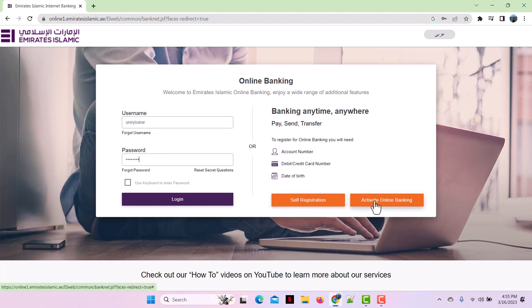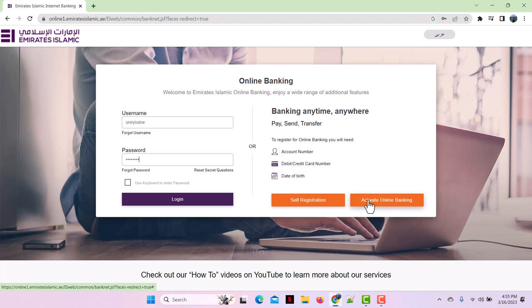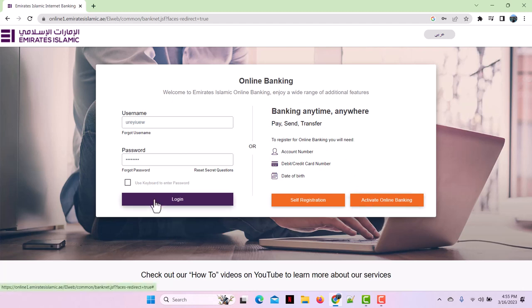On the right side, you will see self registration and activate online banking. When you activate it, you have to tap on activate online banking first. After that, fill in all the information and then tap on the login button, and you'll be successfully logged into Emirates Islamic Bank.